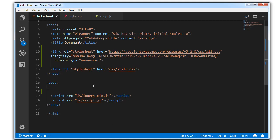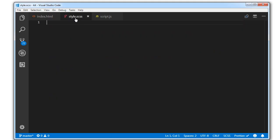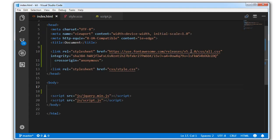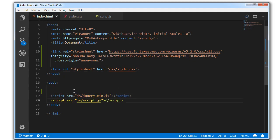Hi guys. Today we are going to build a cool animation using HTML, CSS, and JavaScript. So this is my index.html file, my style.scss, and my custom script file. I have included the Font Awesome library using CDN and this is my style.css file — my SCSS gets converted to CSS. I have also downloaded jQuery and included it offline.